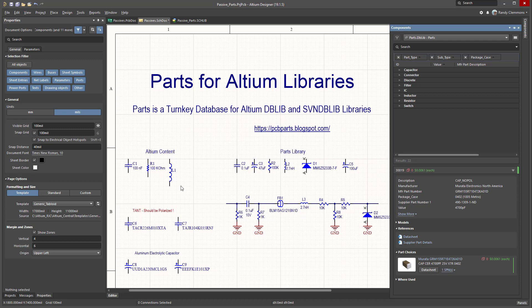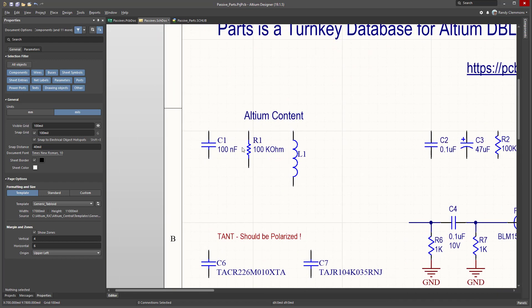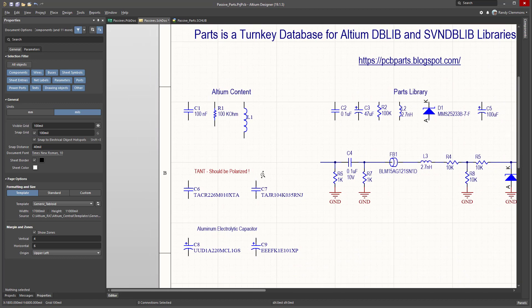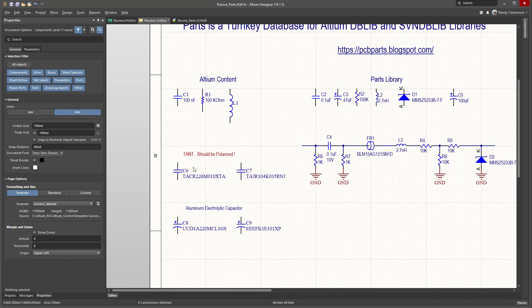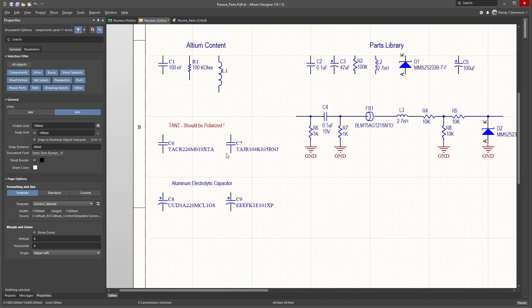For example, let's look at some Altium content. Notice how the capacitor and resistor and the inductor that's been downloaded from Altium is all different sizes. Also notice that the tantalum capacitors didn't use a polarized symbol. It probably should be changed to use a polarized symbol.